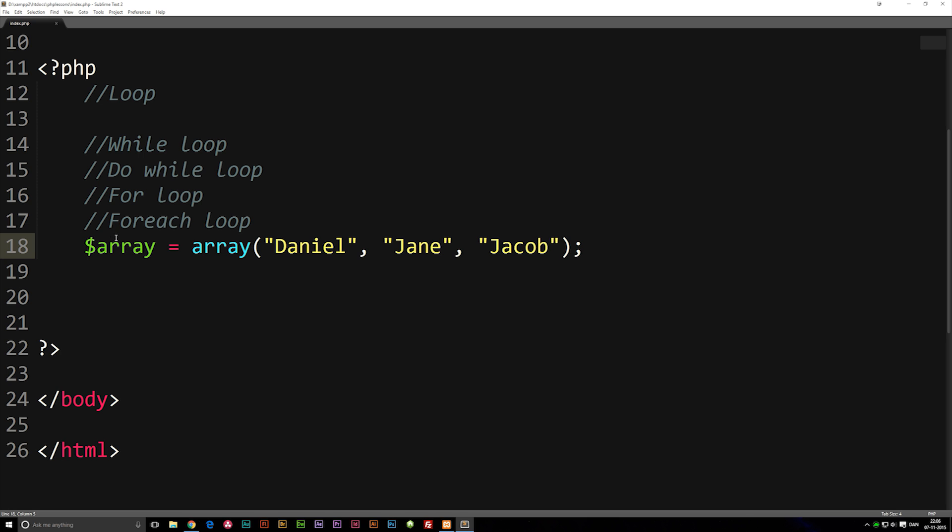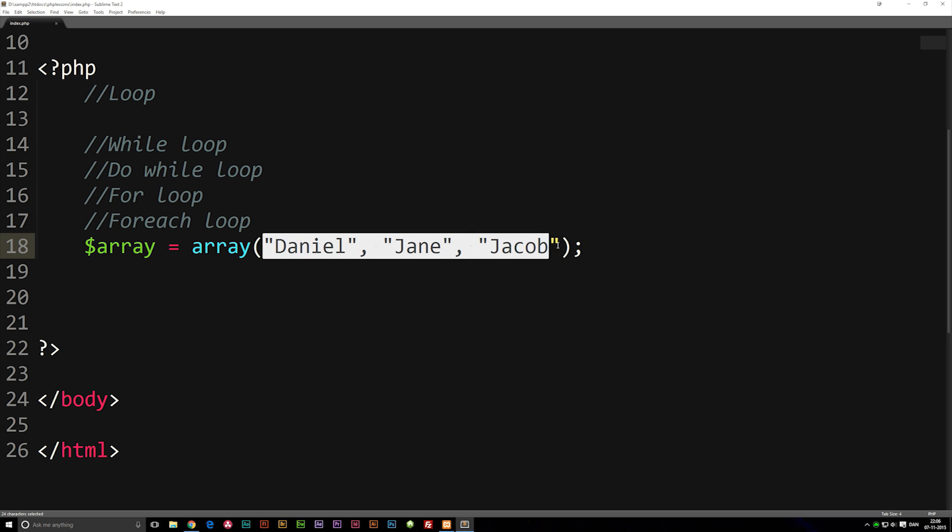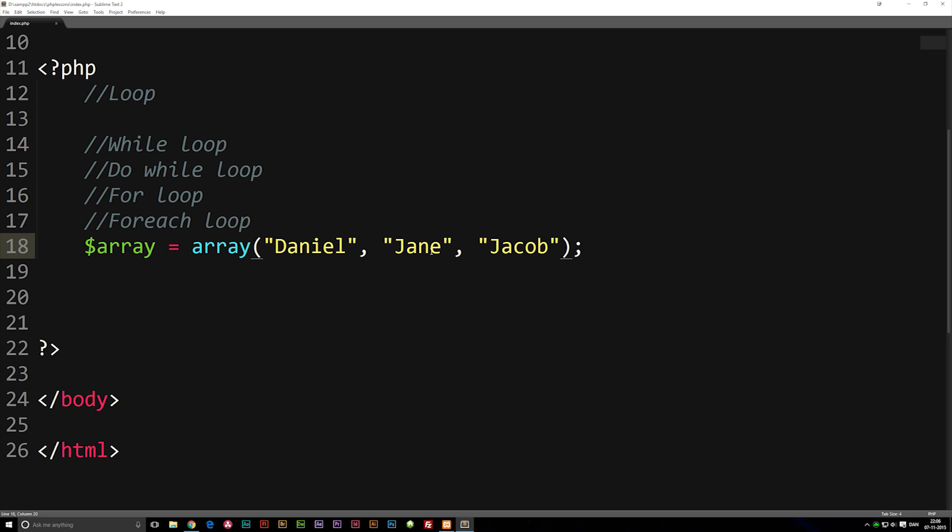Usually we just have a variable equal to one string or a number. In this case we have multiple values inside one variable.